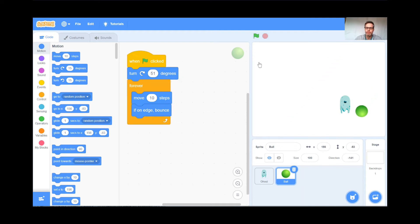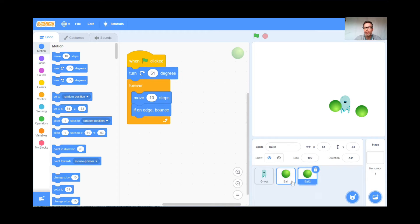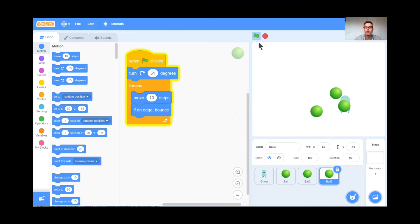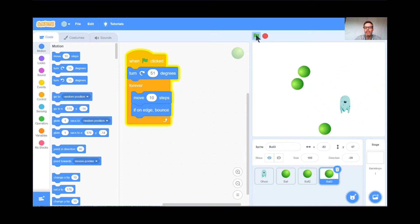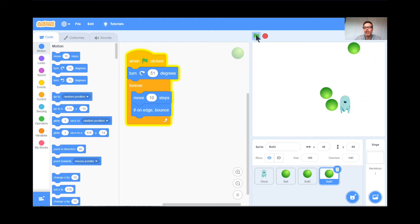I'm going to right-click the ball and duplicate it, so now there's a second ball. Duplicate it again — now there's a third ball. So now there are three balls bouncing around all over the place. The game is going to be: don't get hit by the ball. I saw this on an Atari game and thought it'd be fun to replicate it here.